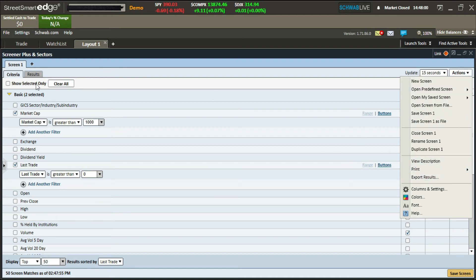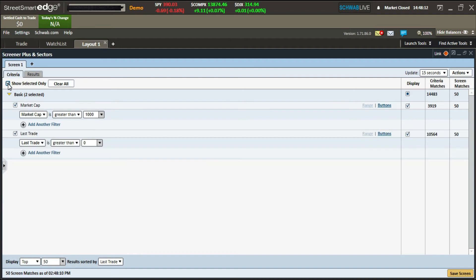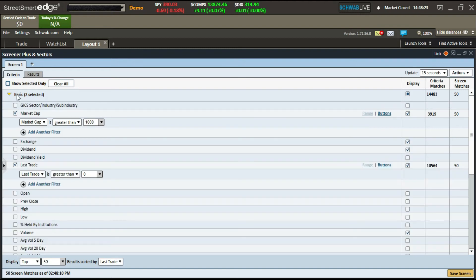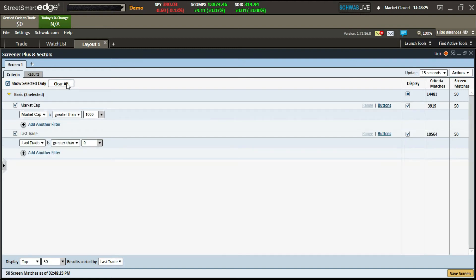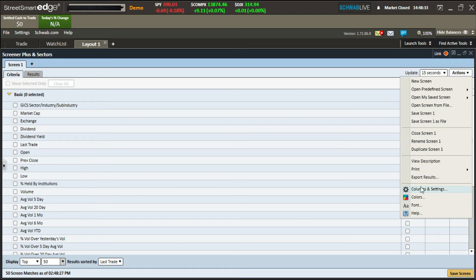If you click the 'show selected' button, it will only show the options you have ticked, cutting out everything else. If you don't see your options, uncheck this button to see all available options. You can also hit the 'Clear All' button to reset everything.